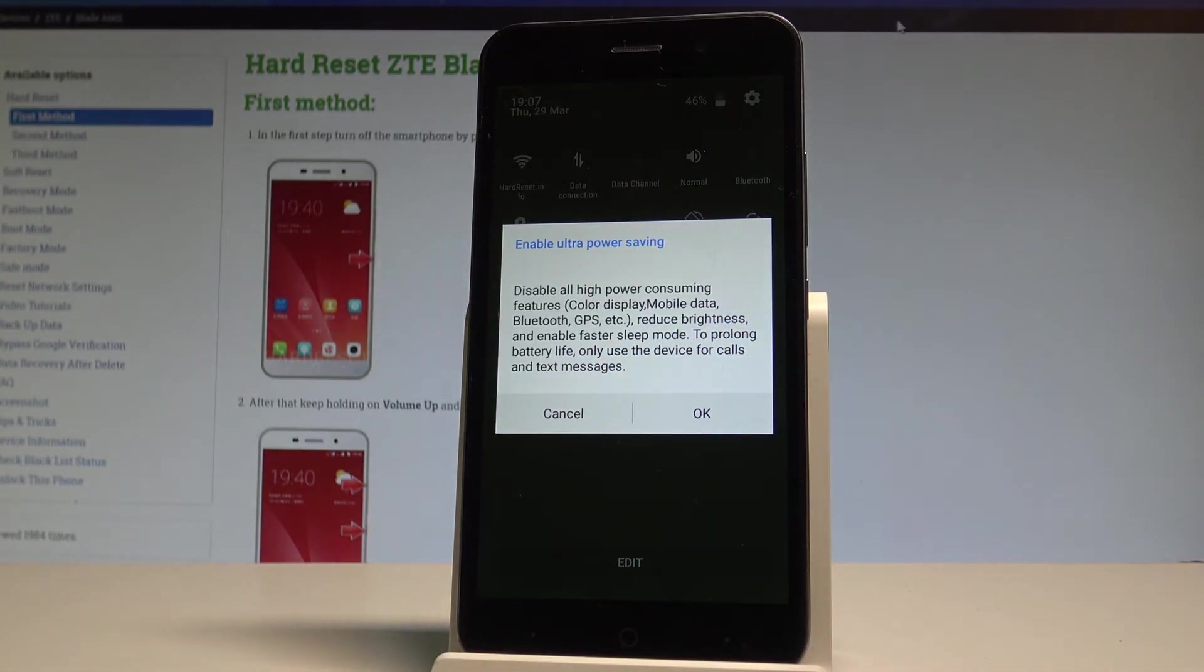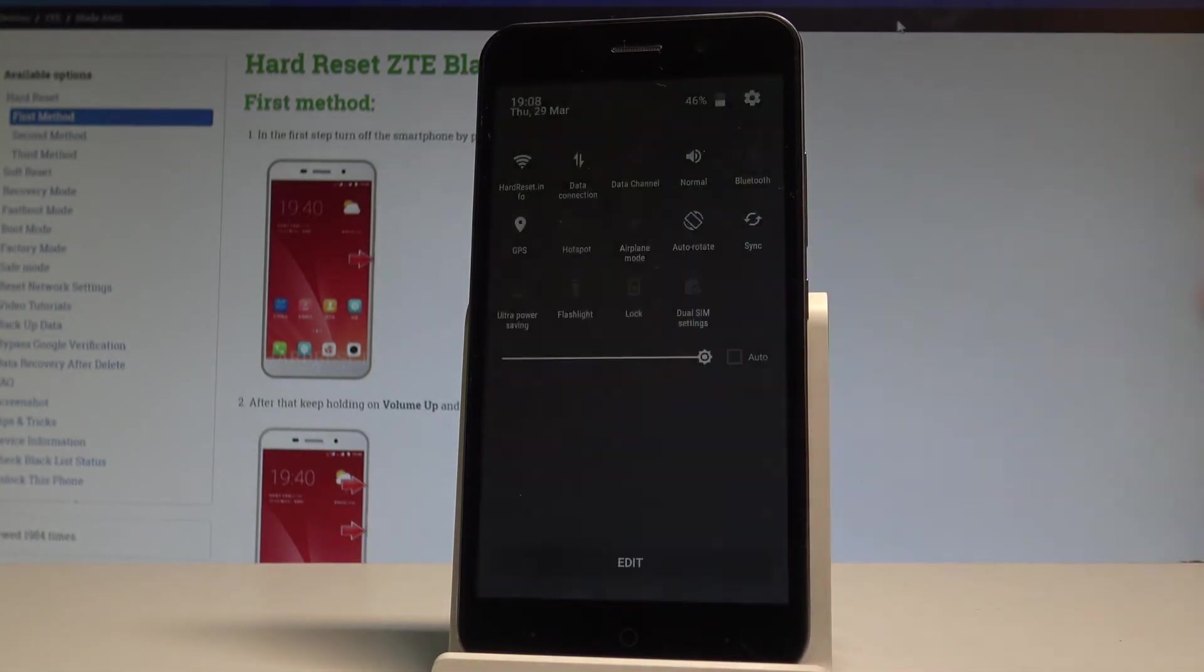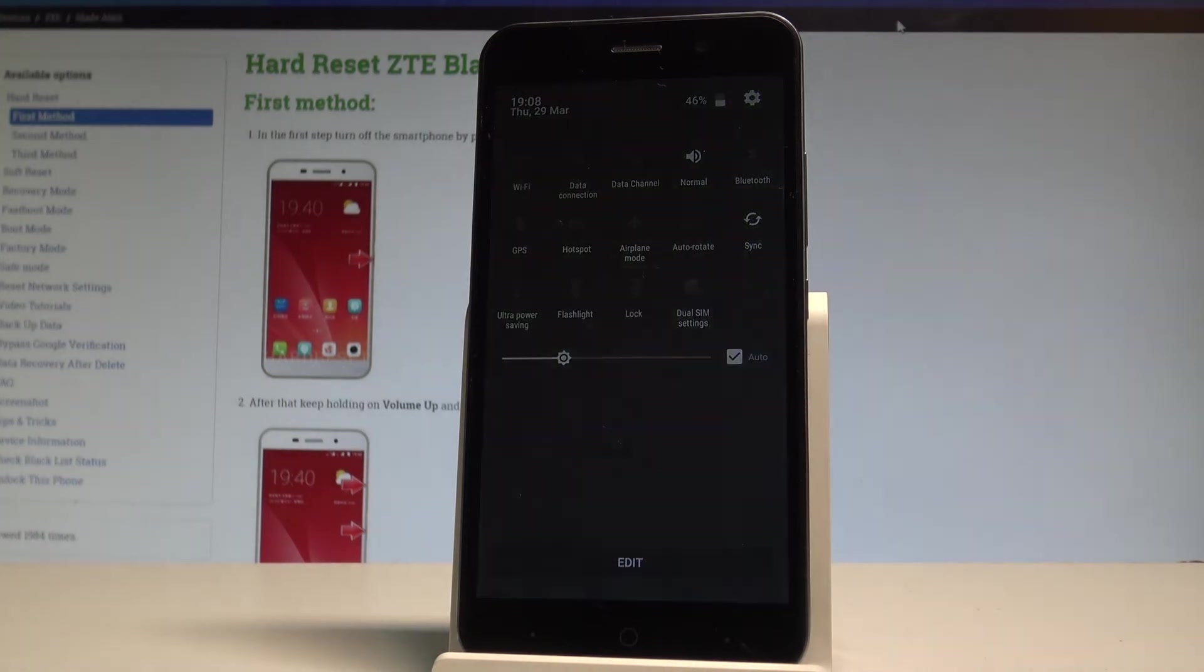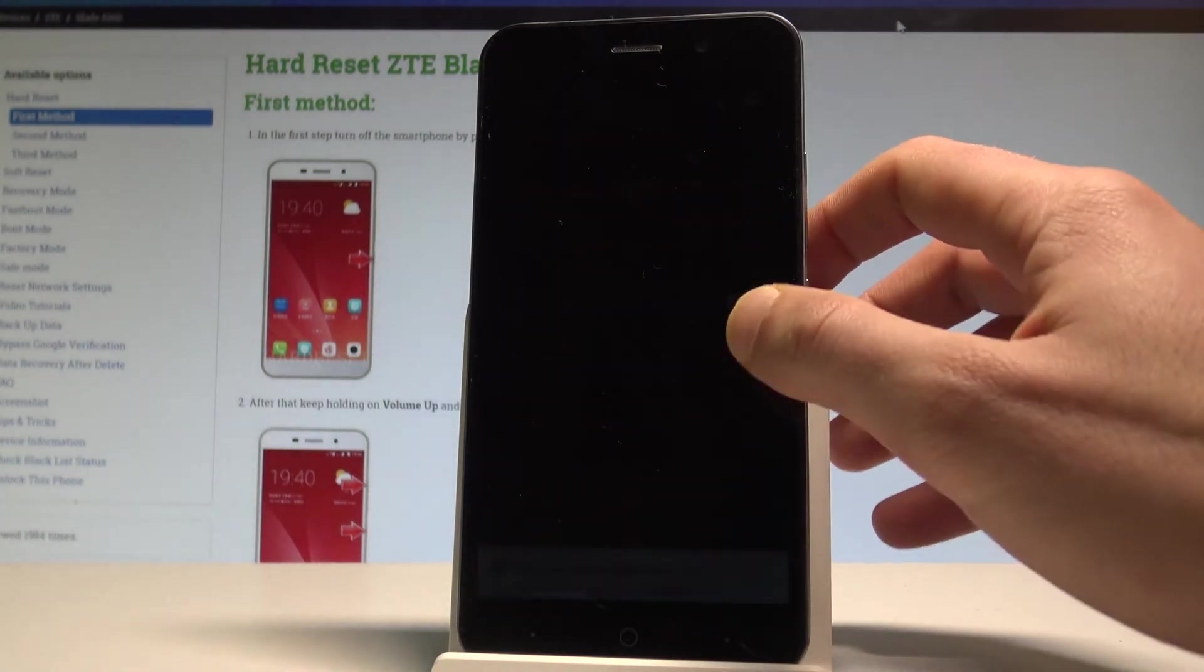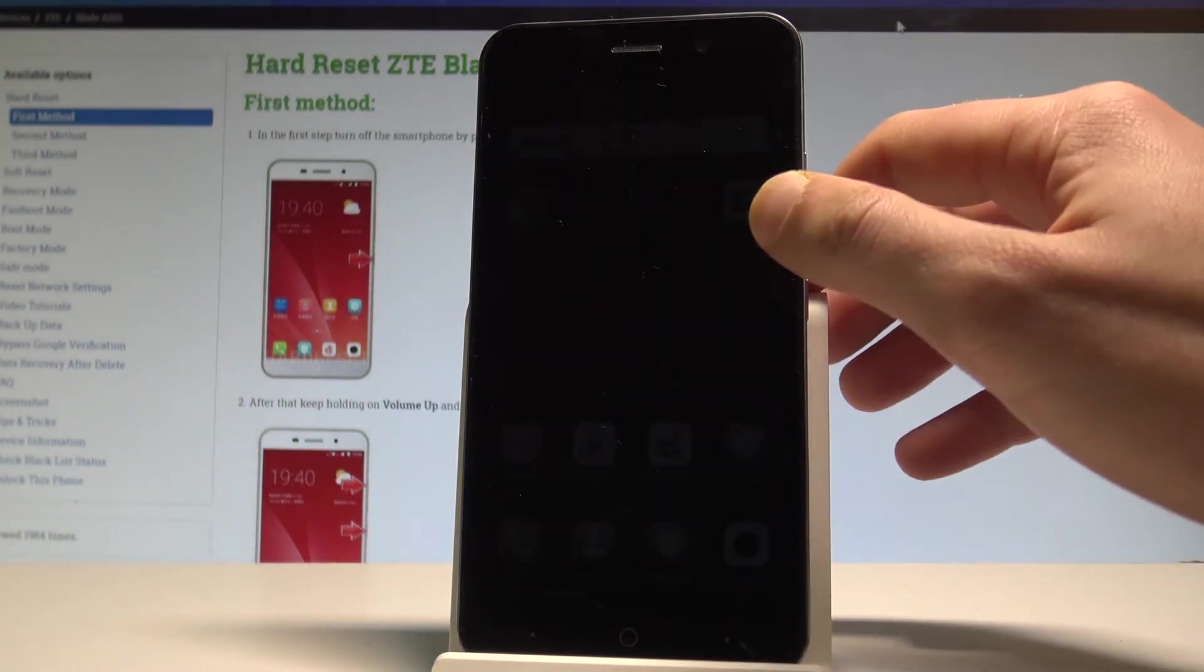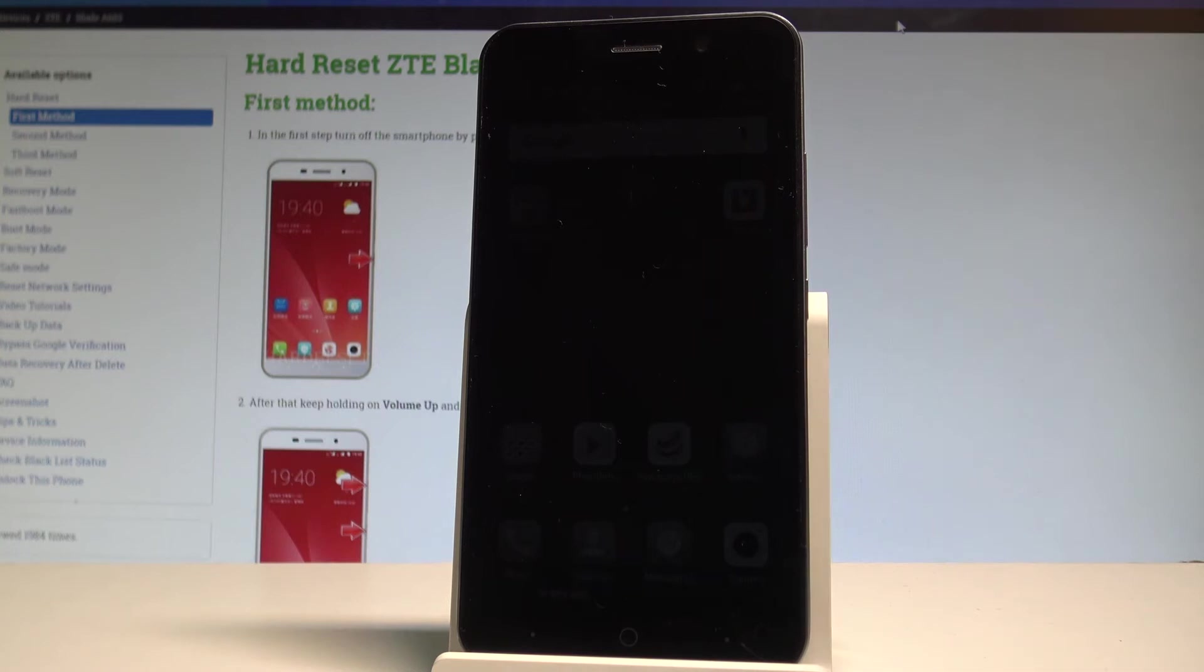This is the most restrictive power saving mode. Let's tap OK to enable this mode and as you can see now you can use your device in ultra power saving mode.